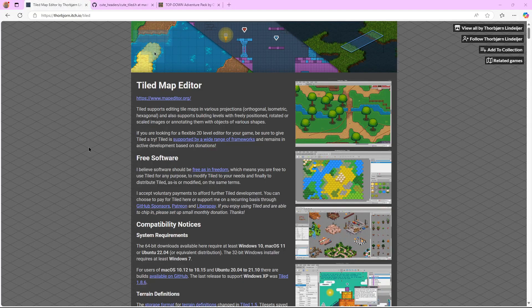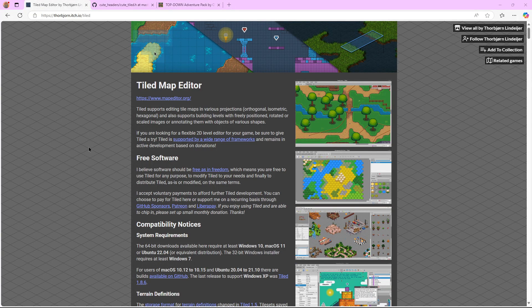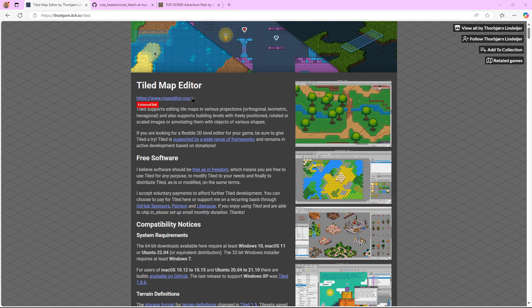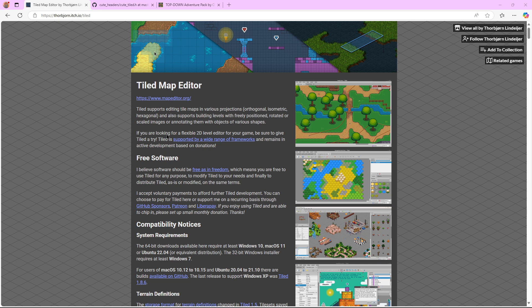Hello everyone, Sen here. On today's episode we're going to be implementing Tiled Maps into our game, and to do that we're going to be using the Tiled Map Editor.